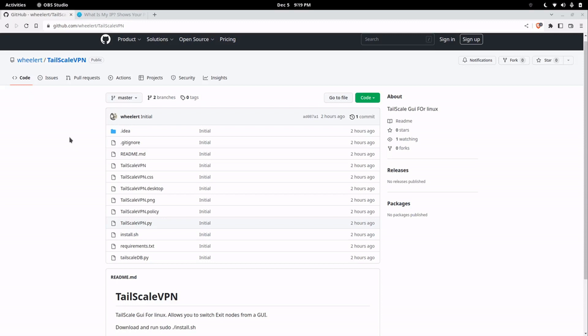It's just like putting the command in except it gives you a way to just click on the exit node and route out of it rather than having to open up a command line and do the TailScale up command.